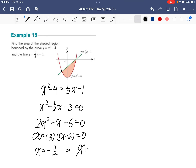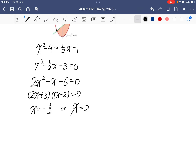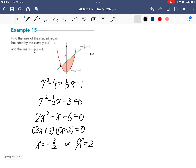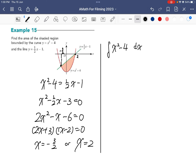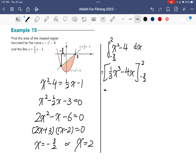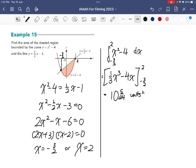Factorizing gives x = -3/2 or x = 2. So on the graph, the intersection x-values are -1.5 and 2. Now I integrate x² - 4 with respect to x from -3/2 to 2, giving (1/3)x³ - 4x evaluated from 2 to -3/2. Substituting all values gives 10 and 5/24 square units.